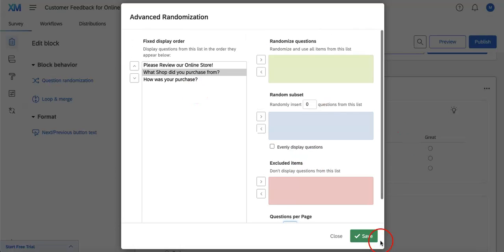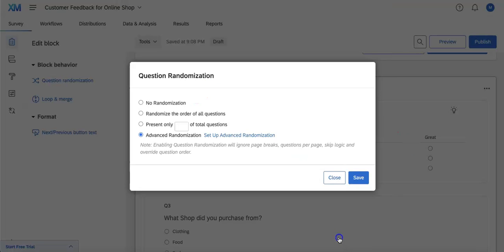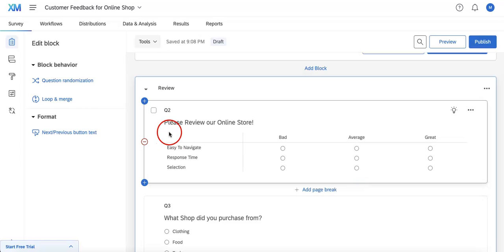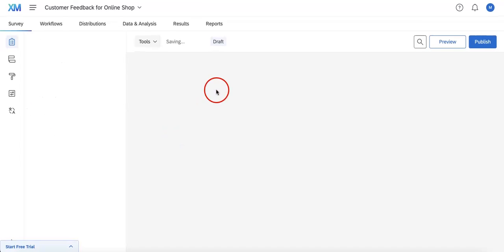We're not going to use the advanced randomization feature. We're just going to hit Randomize the Order of All Questions, so that if you were to save this...